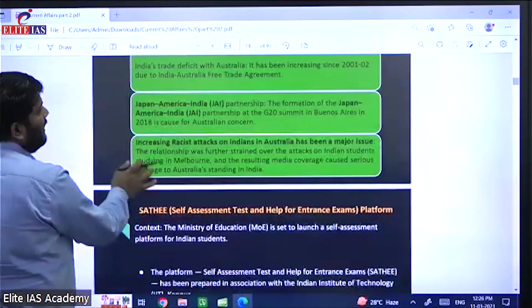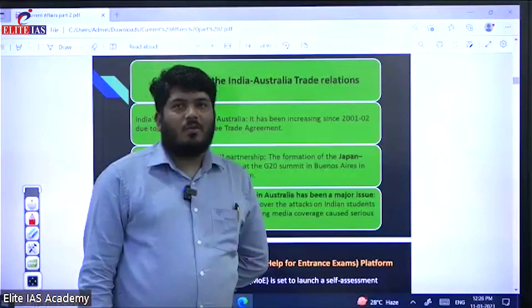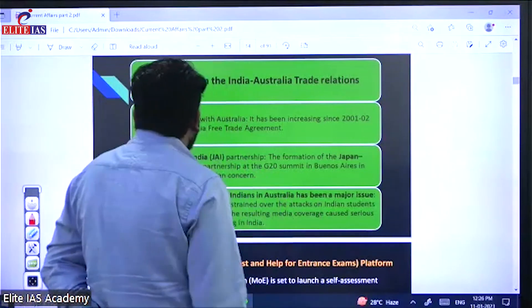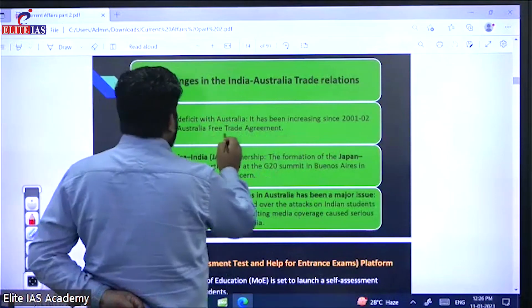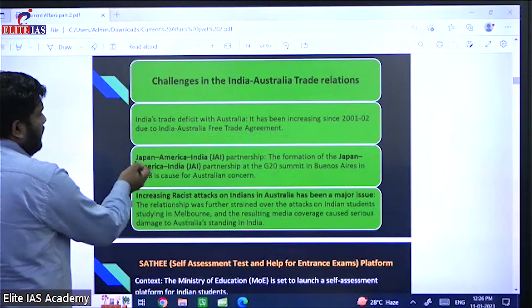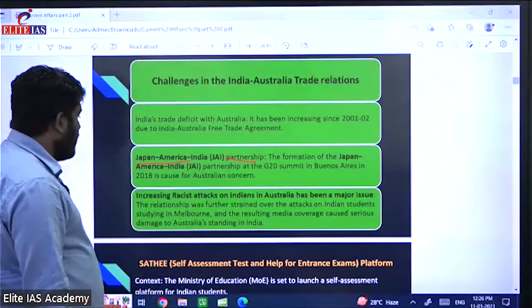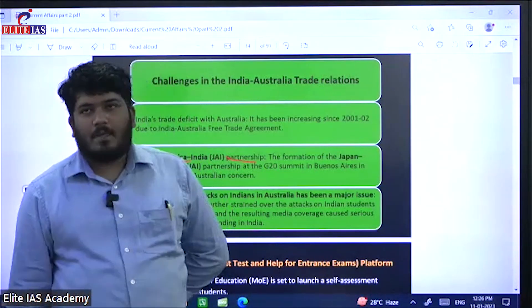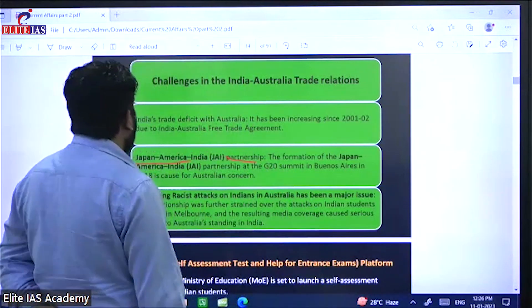There are some challenges in the India-Australia relationship. India's trade deficit with Australia has increased due to the free trade agreement. There is also some friction due to the Japan-America partnership. Additionally, some racist attacks on Indians in Australia have been reported, where Indians have been targeted with racial slurs.